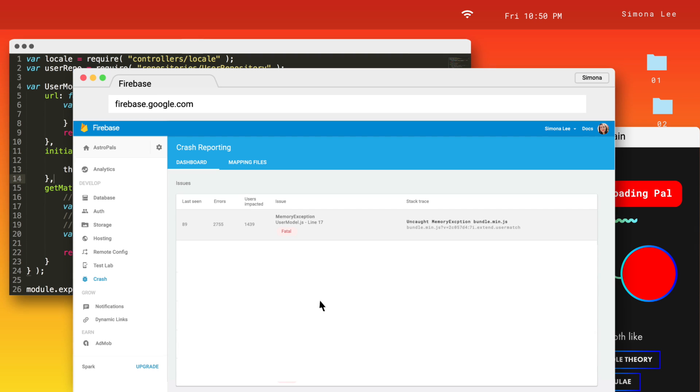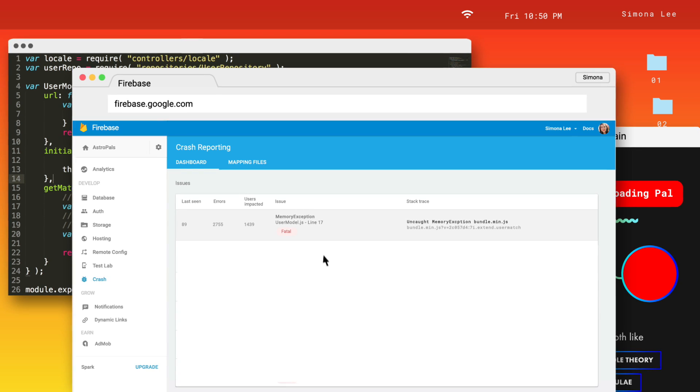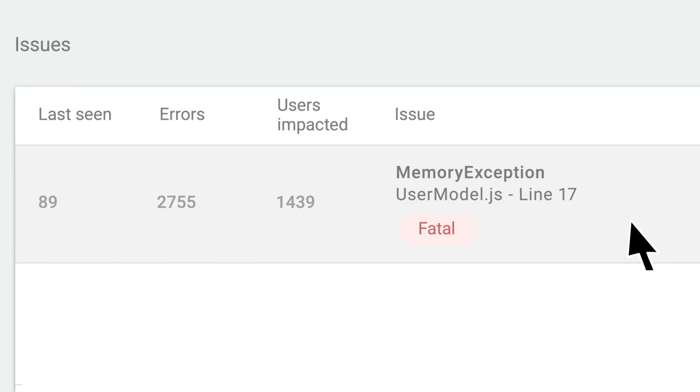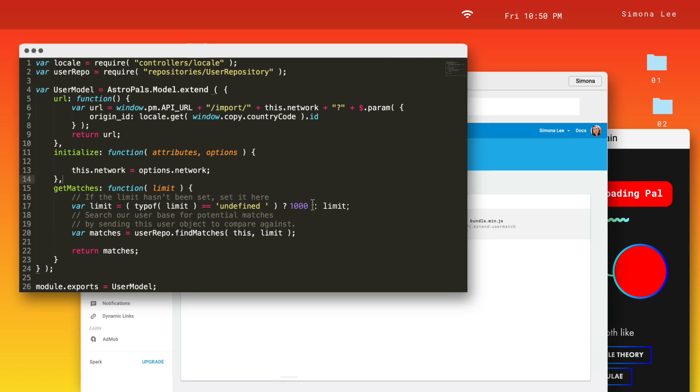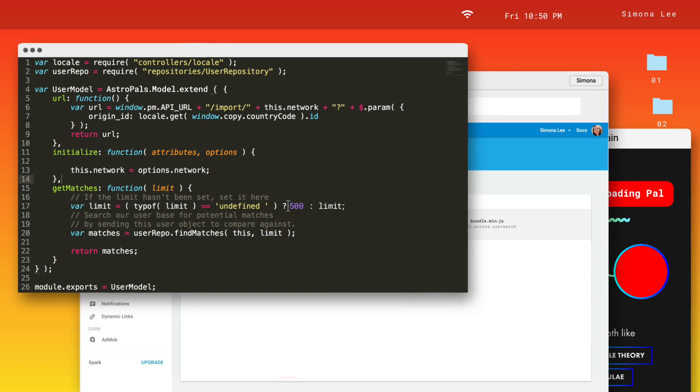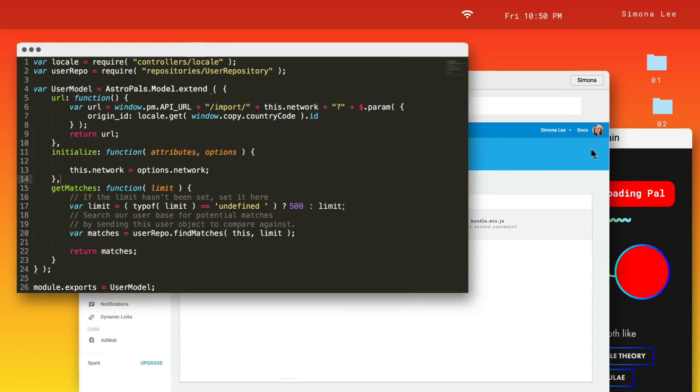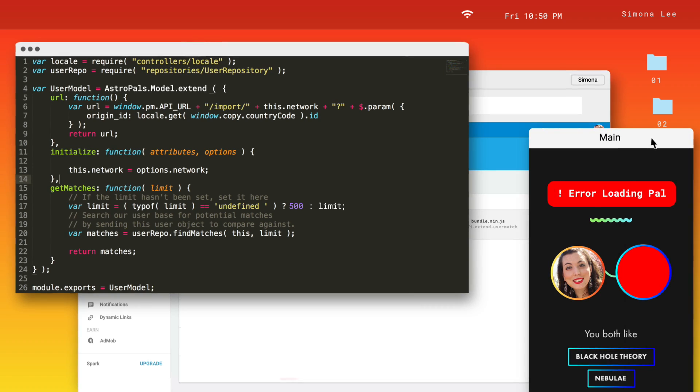Firebase Crash Reporting helps you make your app stronger. With the details you need to fix the trickiest glitch.